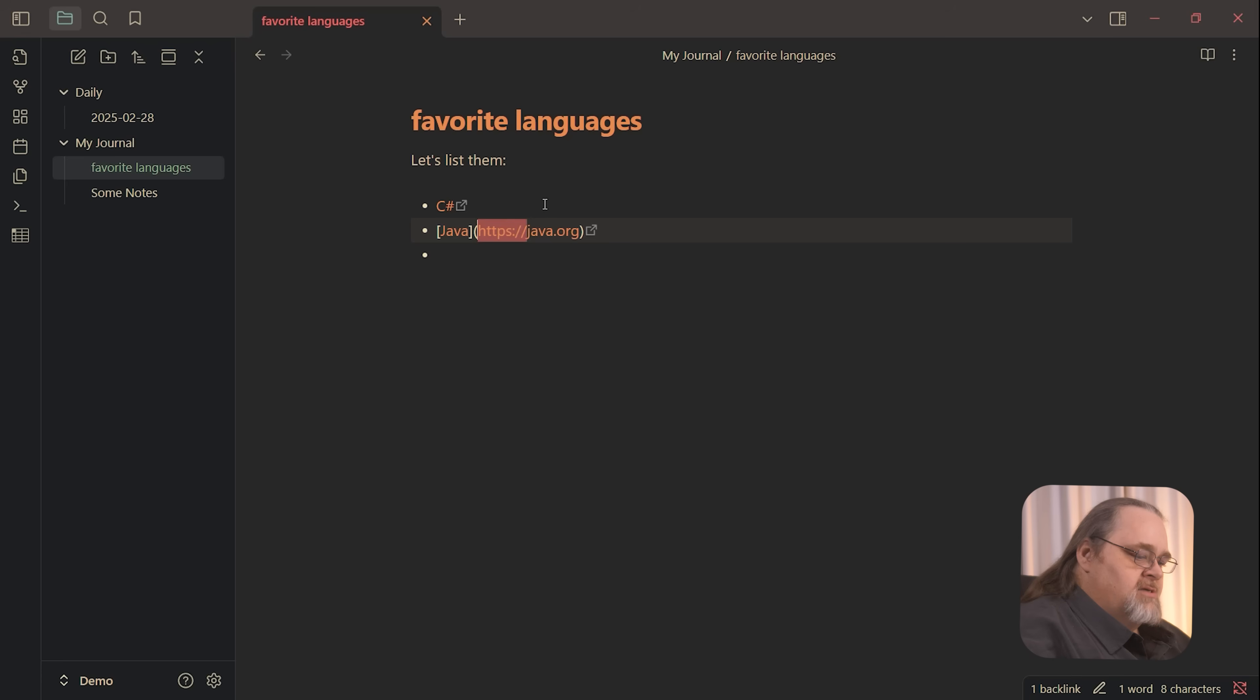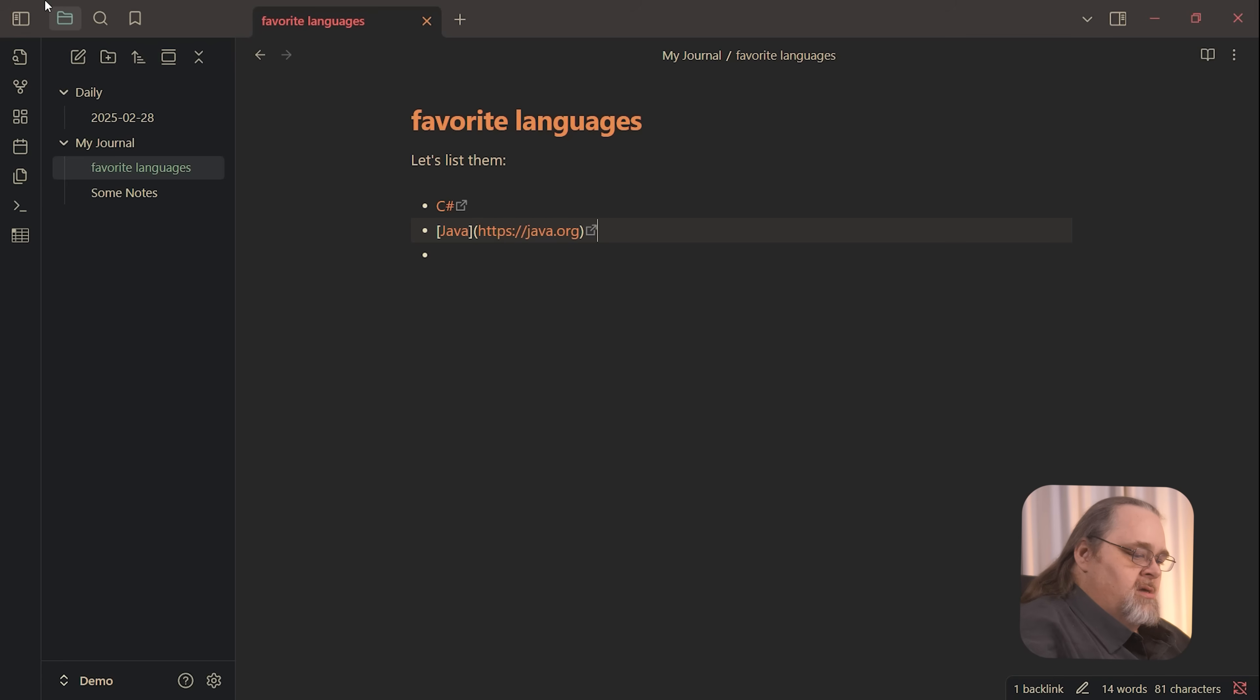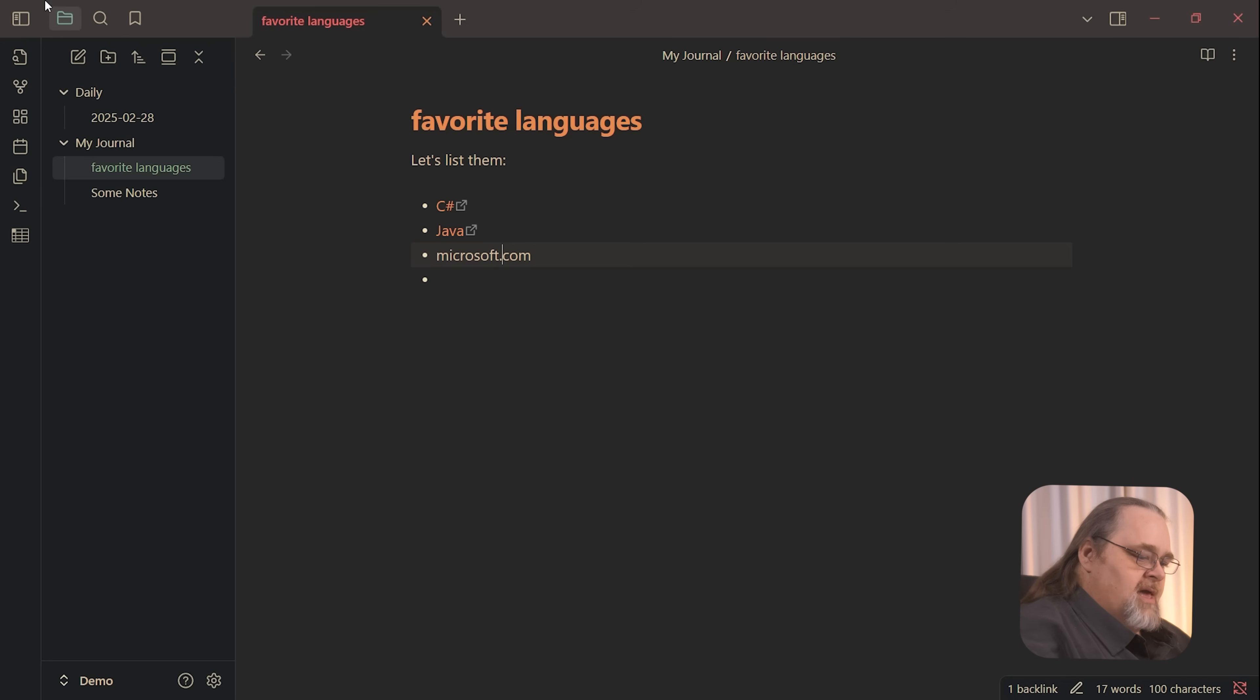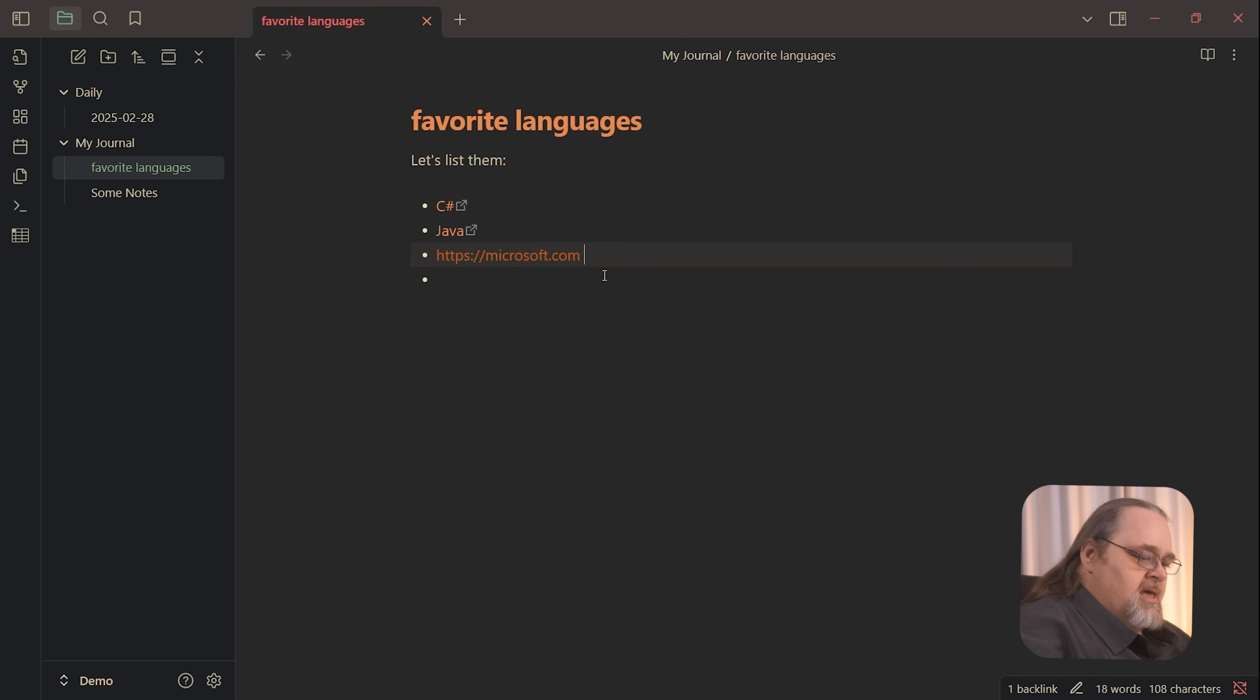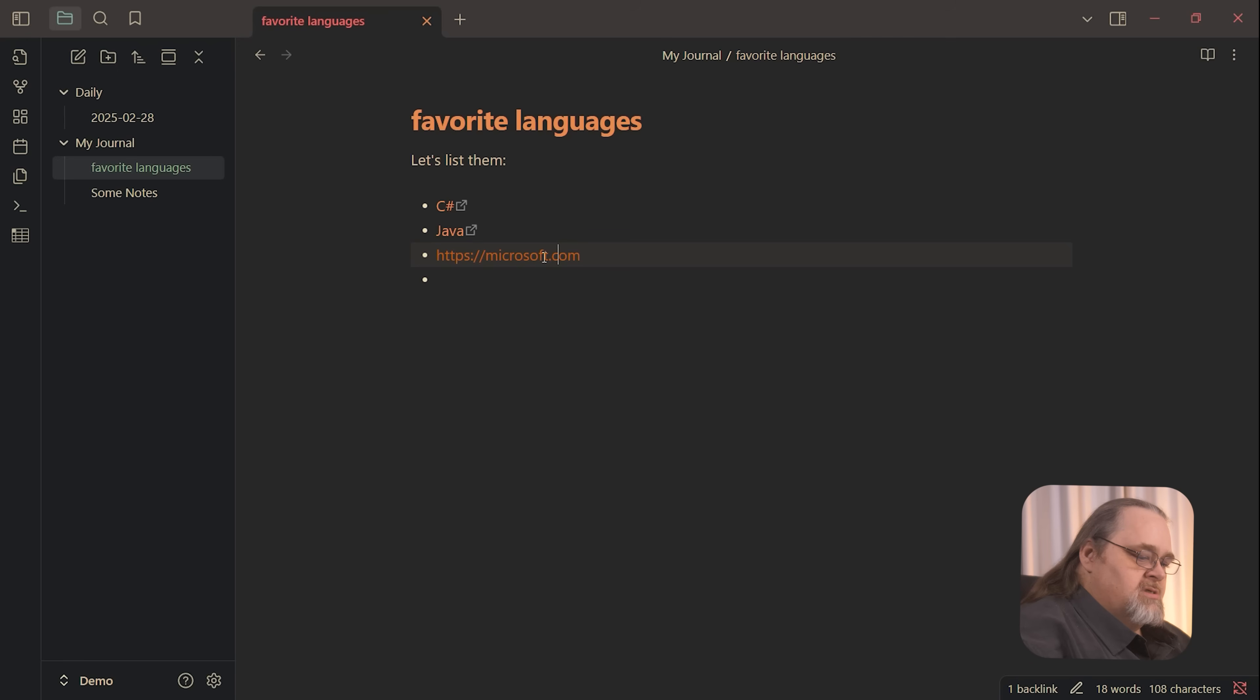Otherwise it thinks there's going to be a file called java.org. And of course you could just do microsoft.com. Nothing happens, but as soon as we put in the link, then it creates this as a link. So it's auto linking there for us. That's great.